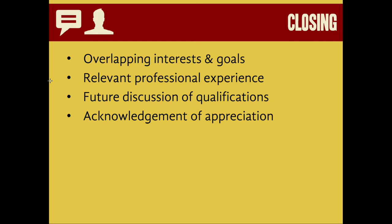Finally, in the conclusion of your cover letter, you're going to want to reemphasize the overlapping interests and goals you have with the organization you're applying for. Touch on that relevant professional experience one more time and then invite your audience to discuss your qualifications in the future. For example: 'I hope you'll agree that my experiences in these positions have prepared me well for a job at this company. I hope you'll contact me at your convenience to discuss this further.' Make sure to acknowledge that you appreciate the reader — a little bit of gratitude and courtesy goes a long way.